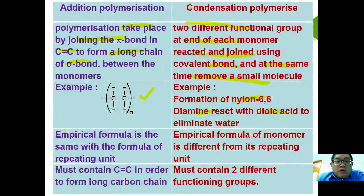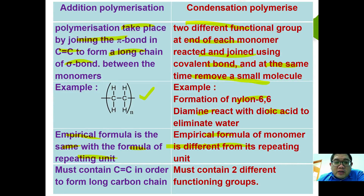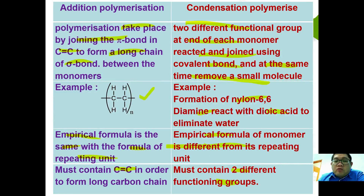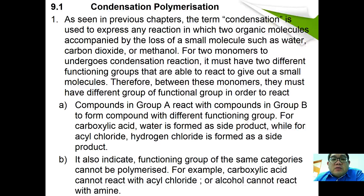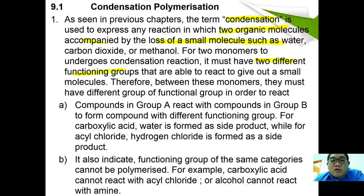For additional polymerization, the empirical formula of the polymer is expected to be the same as the formula for the repeating unit. However, for condensation polymerization, the empirical formula of the monomer is different from its repeating unit. For condensation polymerization to take place, monomers must have two different functional groups at each end. The term 'condensation' refers to any reaction between two organic molecules accompanied by a loss of a small molecule such as water, carbon dioxide, or methanol. Therefore, two monomers undergoing condensation must have two different functional groups able to react and form a small molecule.